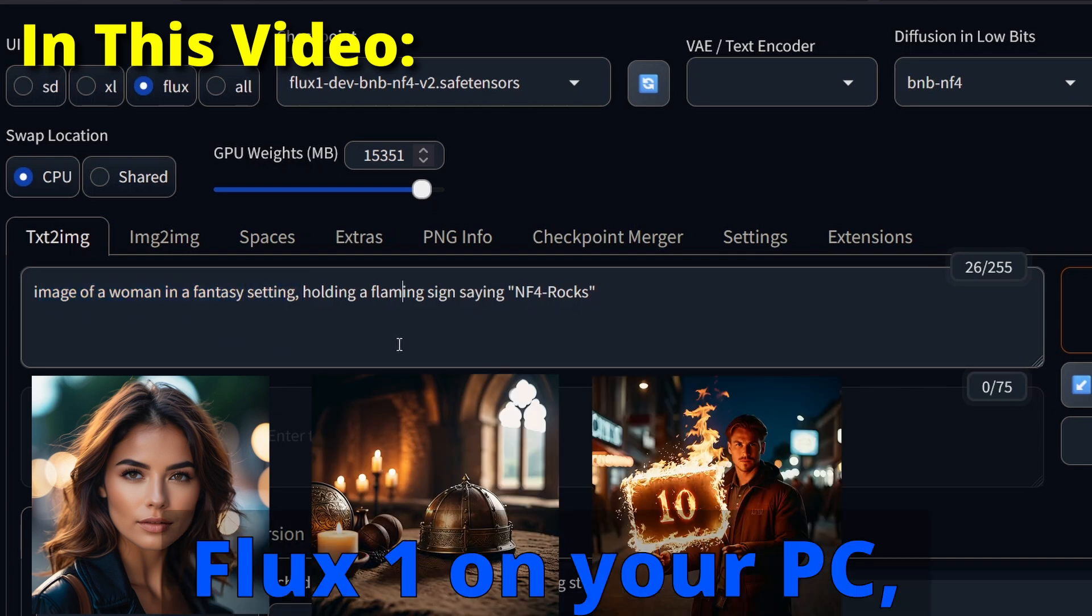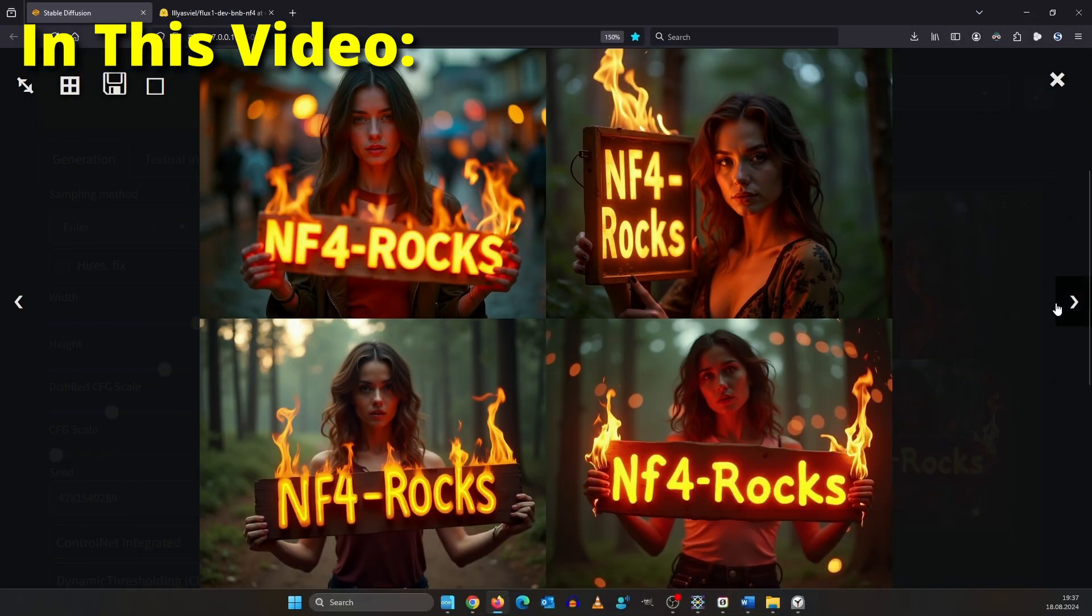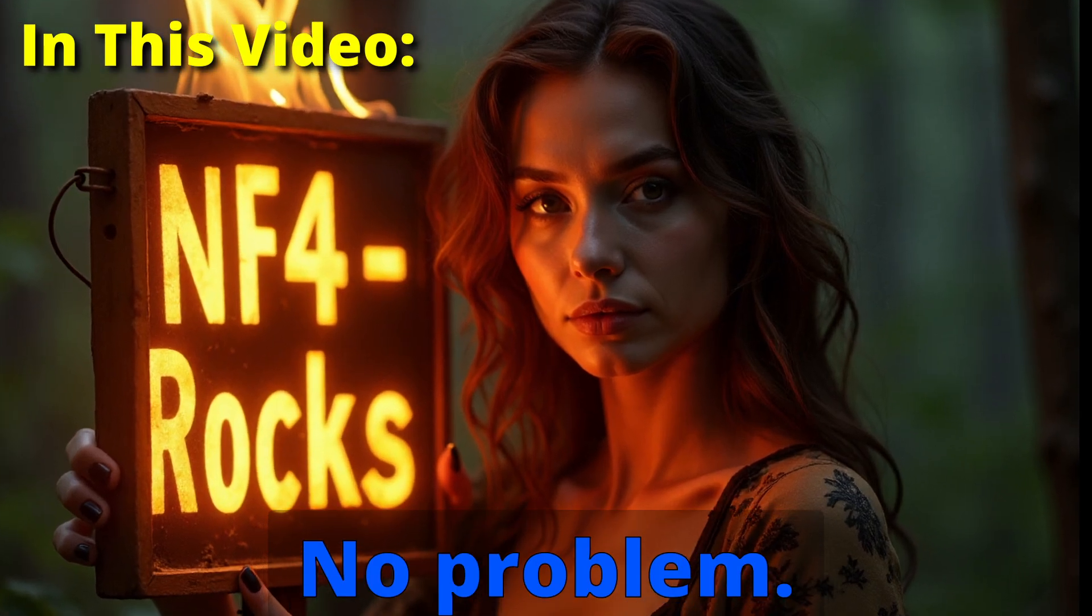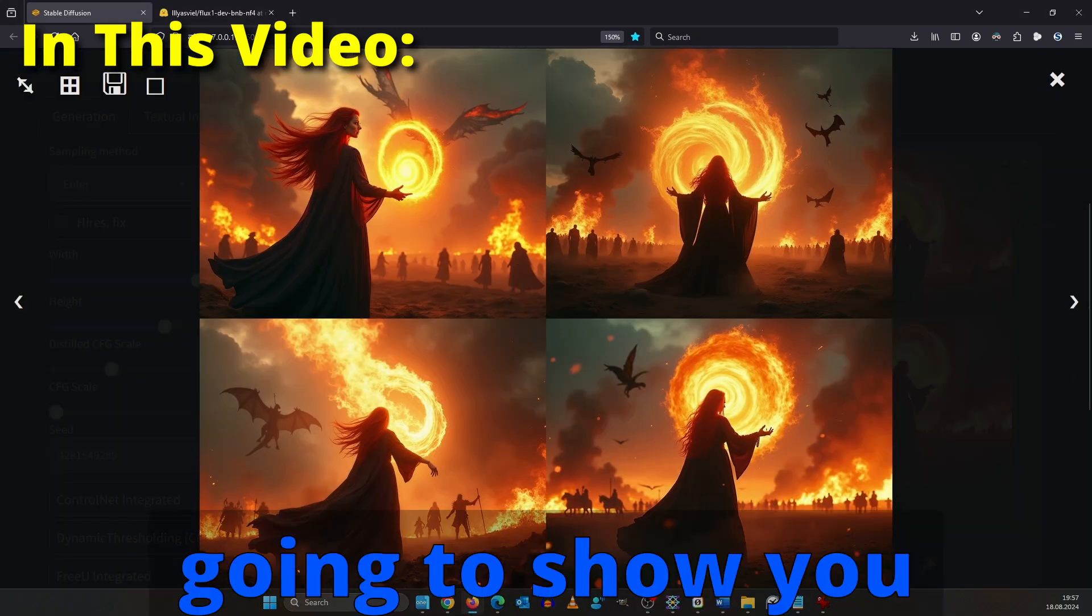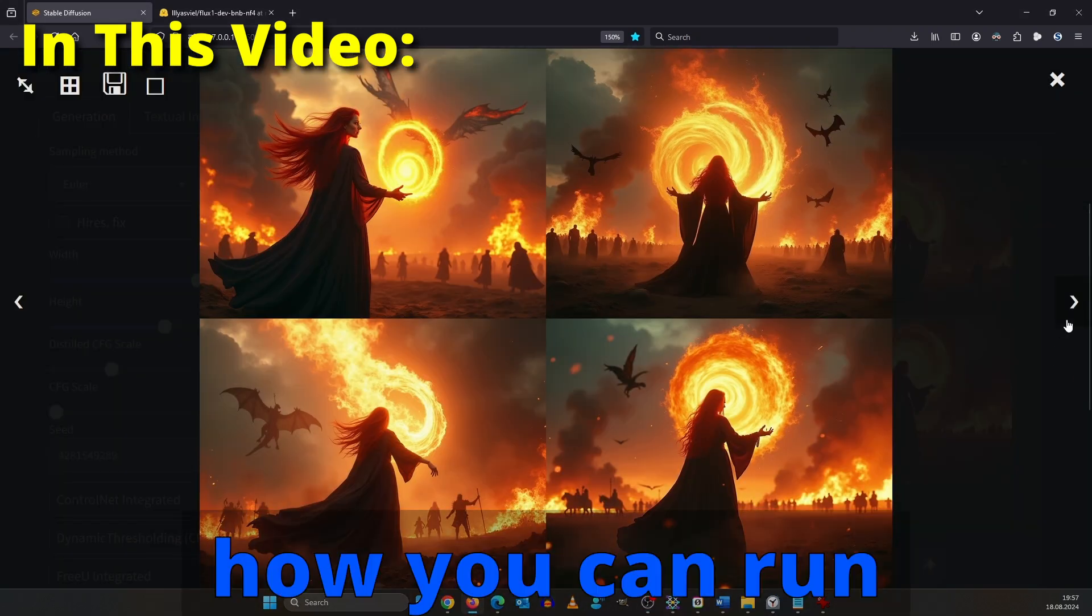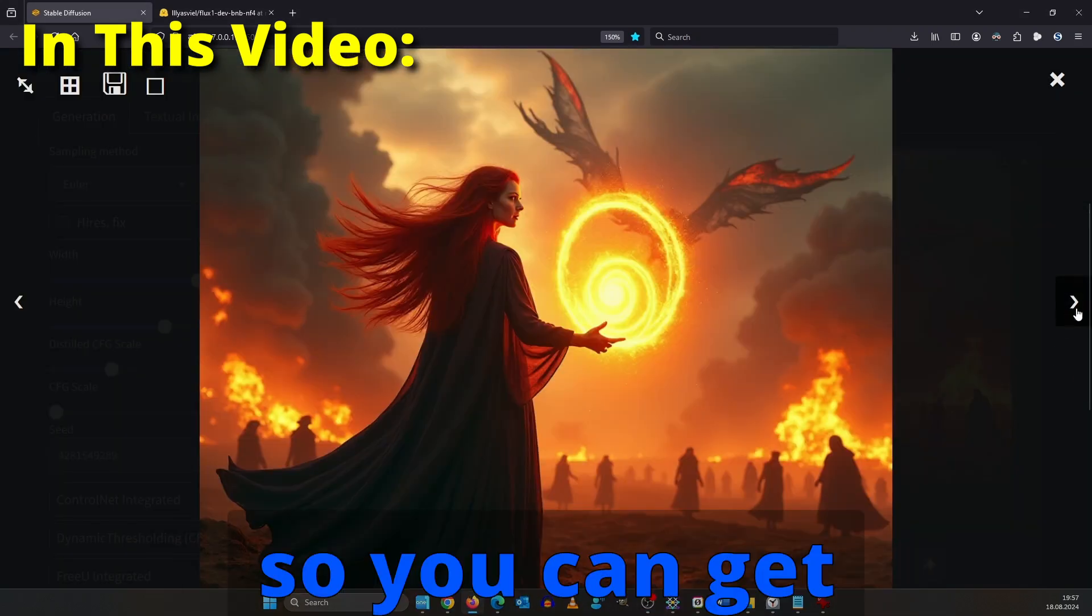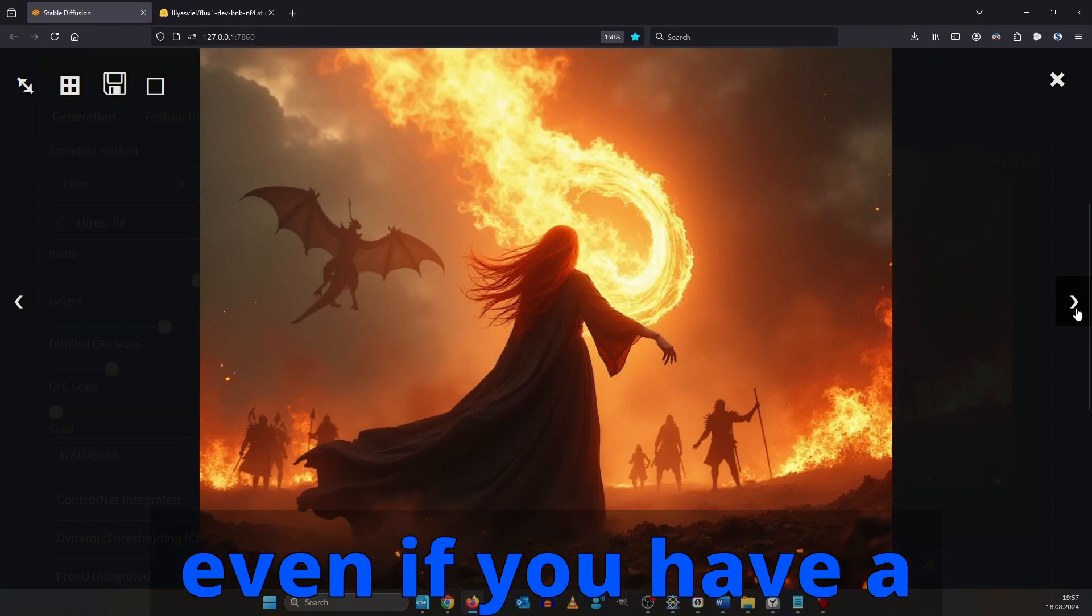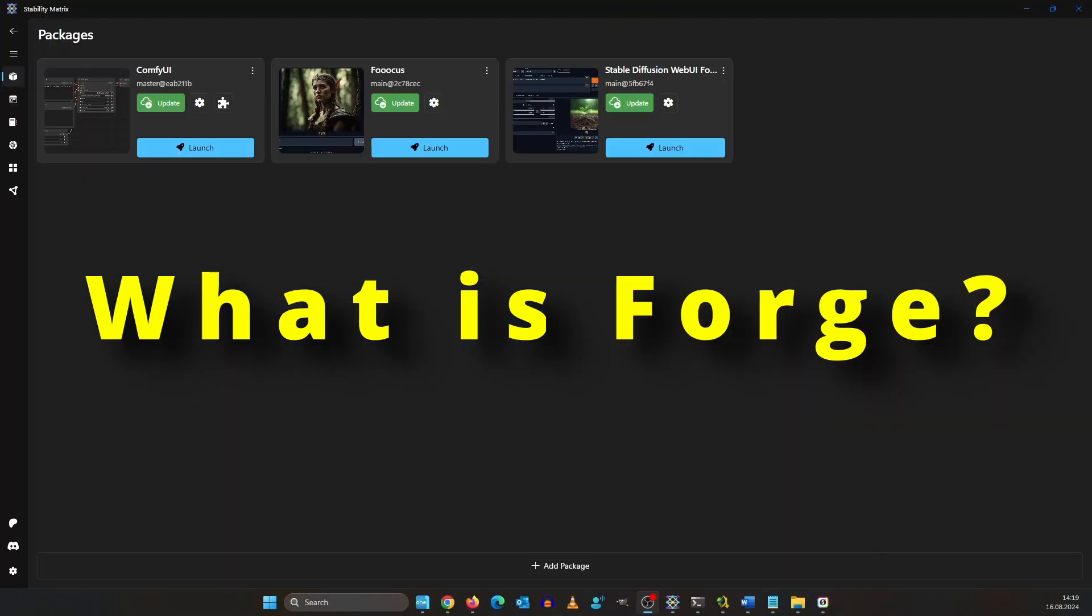You want to run Flux 1 on your PC but you don't have the latest hardware? No problem. In this video I am going to show you how you can run Flux in Forge so you can get images like this even if you have a potato PC.